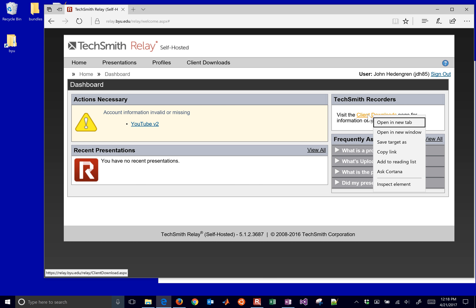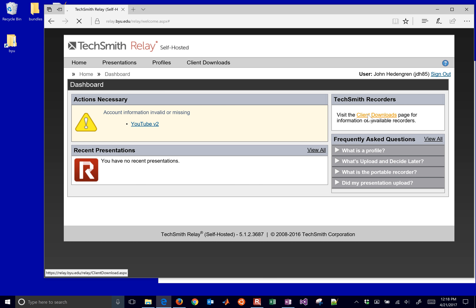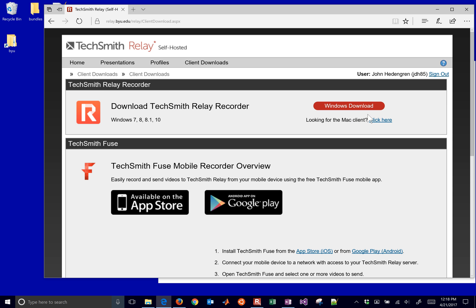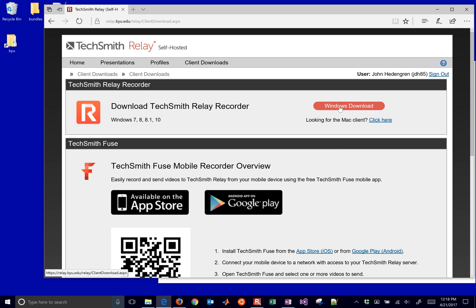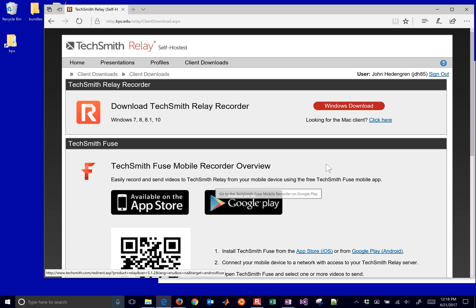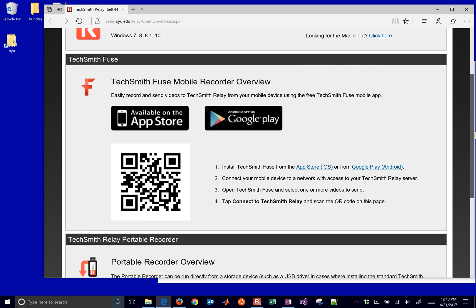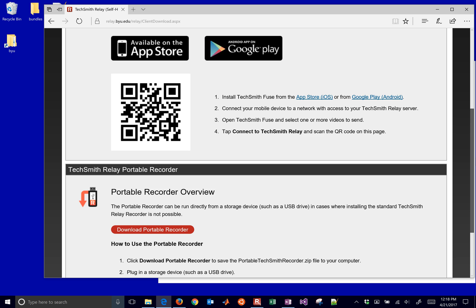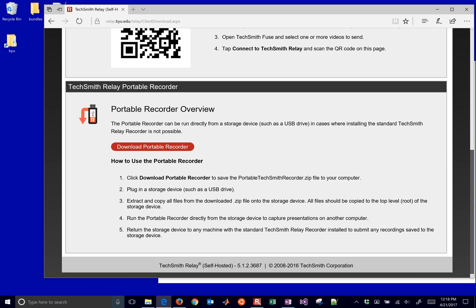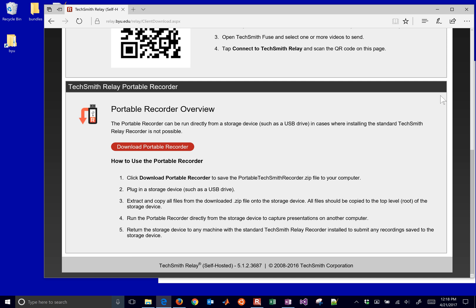So this one has all of the links. You can get it for Windows download. You can get it on your phone, for example, on Google Play, or in the App Store. You can also get it for Mac. You can also get this Download Portable Recorder. So if you want to put it on a thumb drive, for example, you can do that.